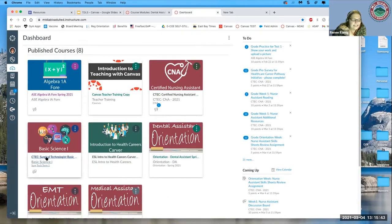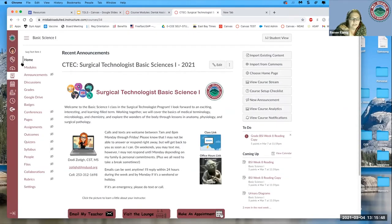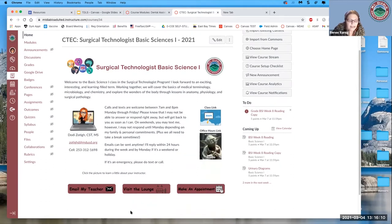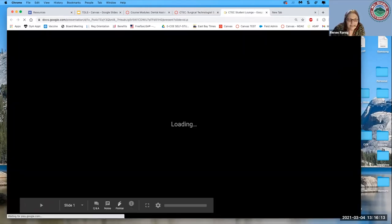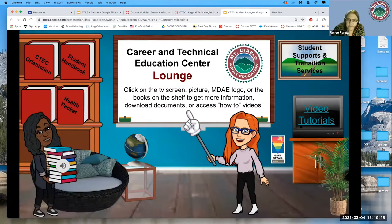For our CTECH classes, we made them burgundy — a completely different color scheme, but the important information is still on the homepage. It has office hours links, class link, email, and information like 'you can text between 7am and 8pm — don't text at three in the morning.' She also created a lounge with other resources like the student handbook, CTECH orientation, and videos.